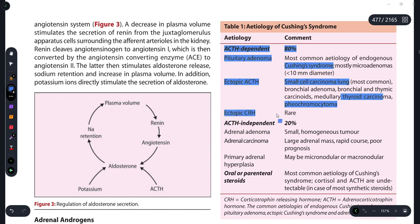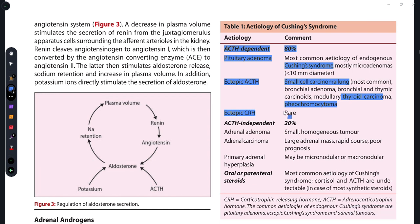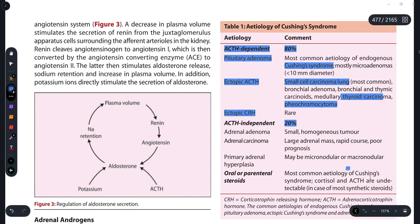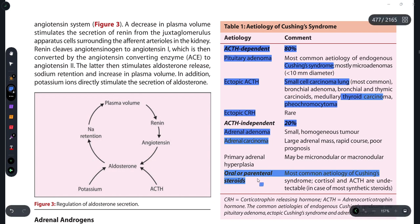Corticotropin-releasing hormone (CRH) is a very rare cause of Cushing's syndrome. In ACTH-independent cases, the adrenal gland itself secretes excess hormones — this accounts for 20% of cases, due to an adrenal gland tumor. Additionally, oral and parenteral steroids are a very common etiology of Cushing's syndrome.